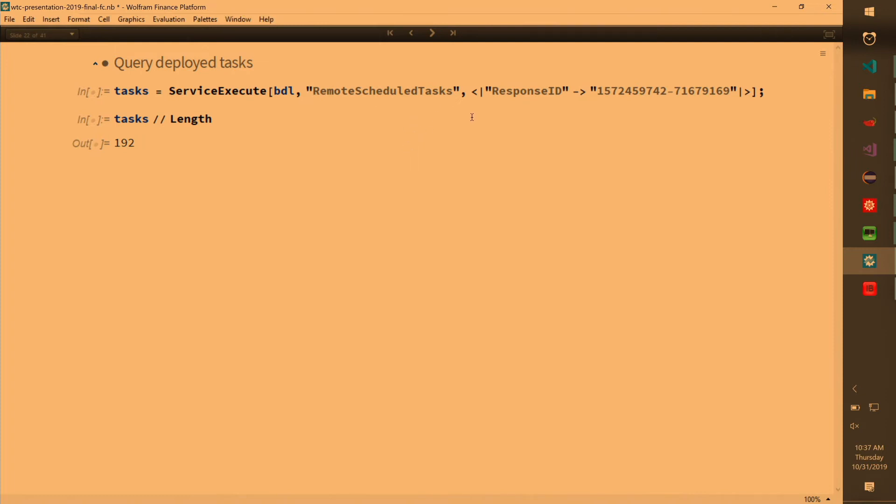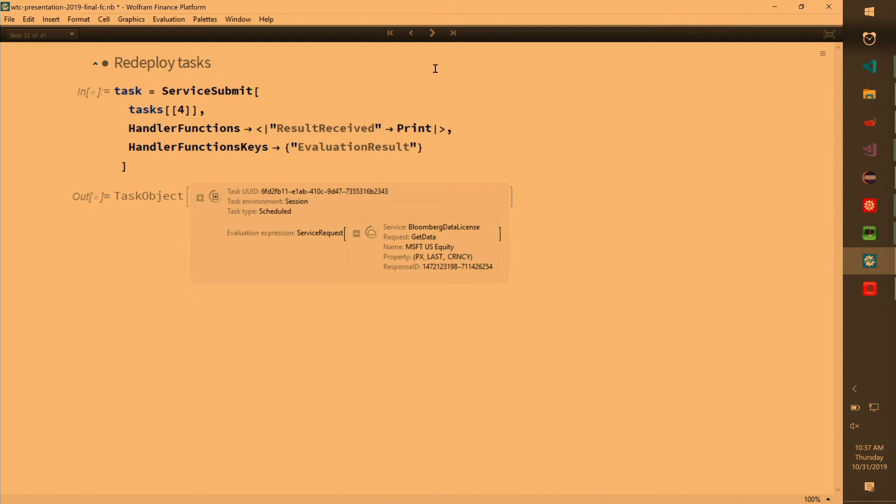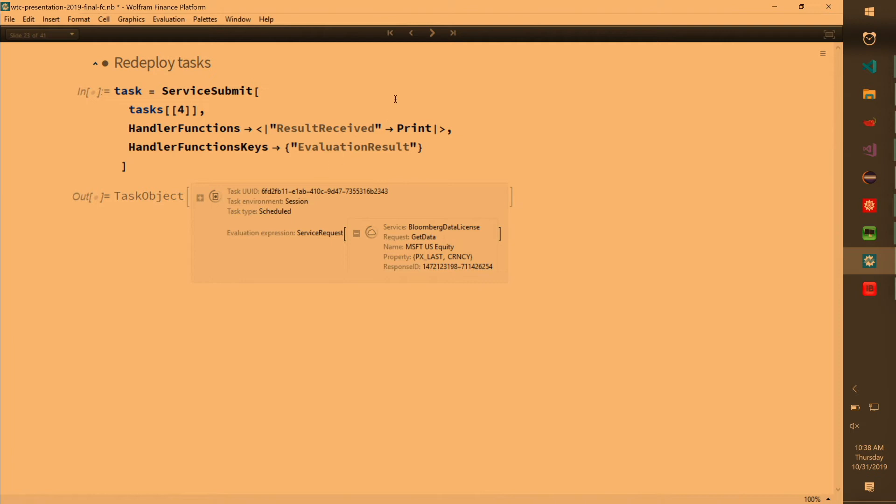And you can redeploy tasks. So because you have these tasks on the Bloomberg server which run either weekly, biweekly, monthly, half yearly, these are on Bloomberg service. So you can actually get these and then redeploy them on your stuff. So from Bloomberg's perspective, these tasks are already running. In my case, I have like 192 tasks over there. I just do testing. So that's why I have so many. And I can redeploy them.